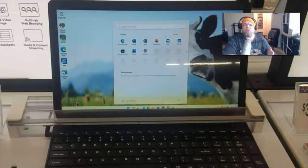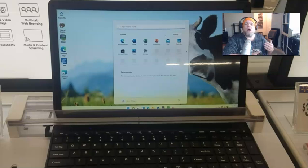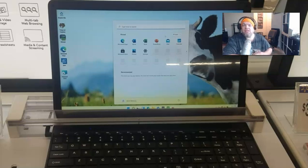The only thing that'll be on there is Windows 11 or whatever operating system that it came with.